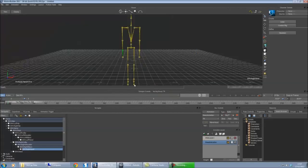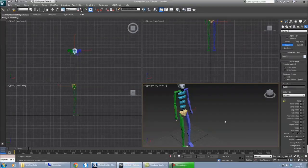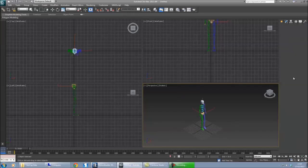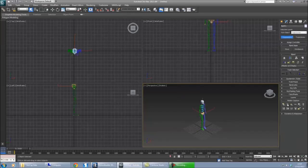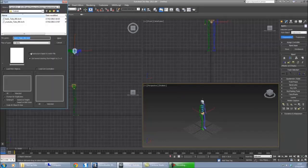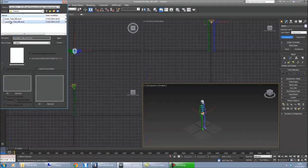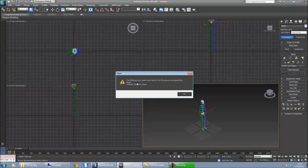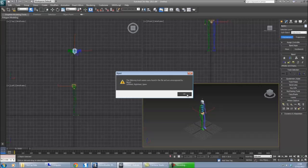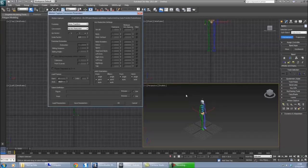Now we're going to 3ds Max and we load up the biped. We load up the motion capture file. You can see there's some names you didn't recognize, left heel, right heel, because we didn't want to use those bones. That's absolutely fine, no more errors. OK import.